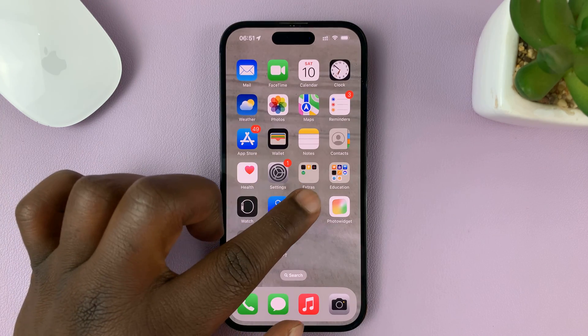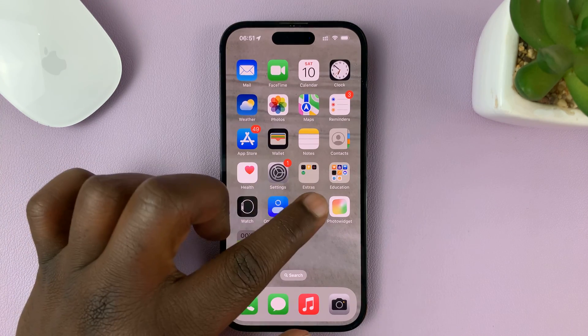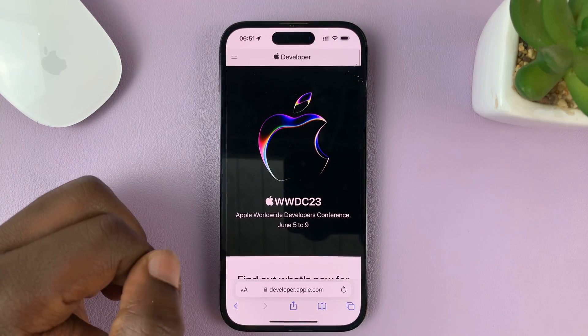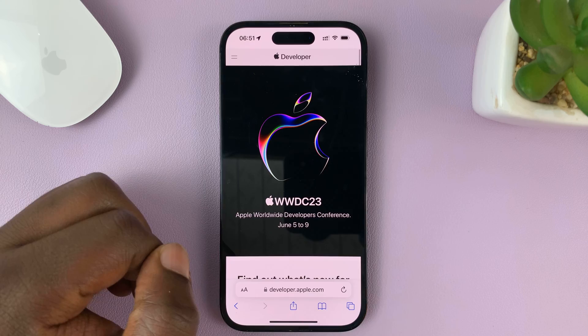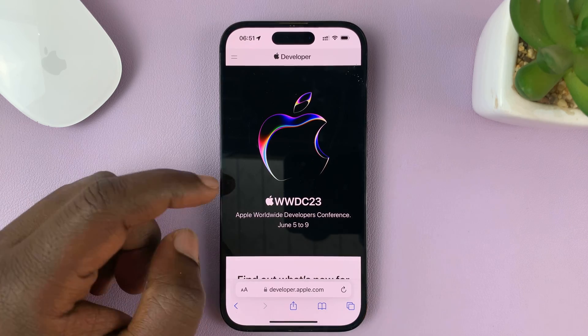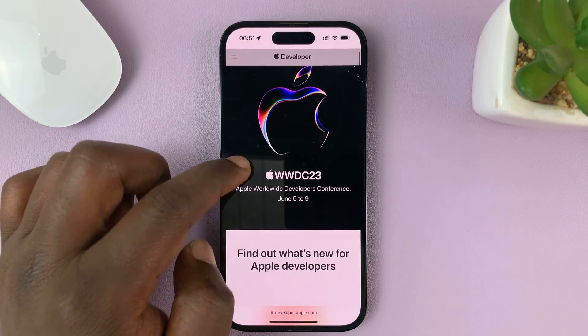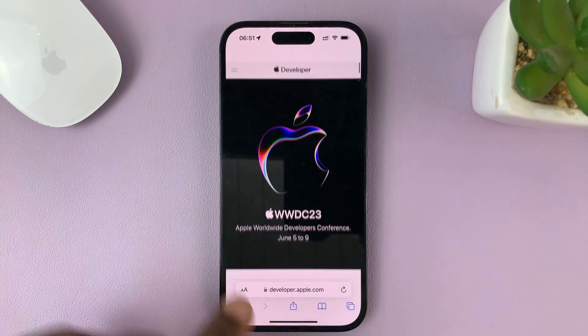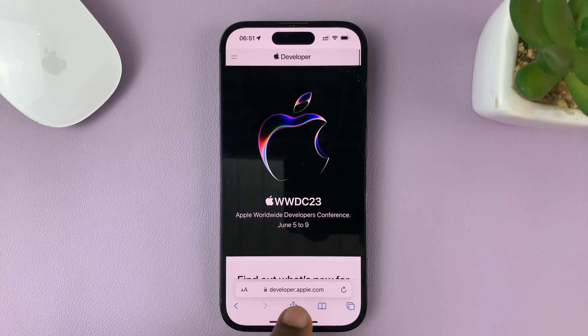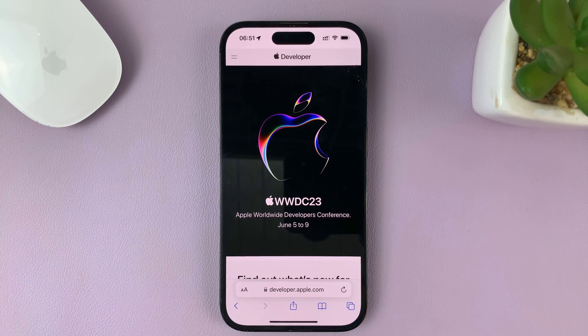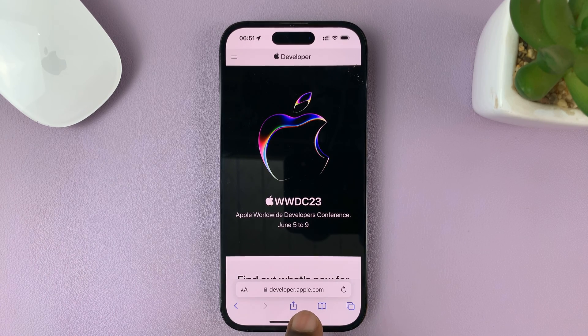Here's how to do it. First, go to Safari browser. Inside the Safari browser, just go to developer.apple.com — that's the official developer's website on apple.com.